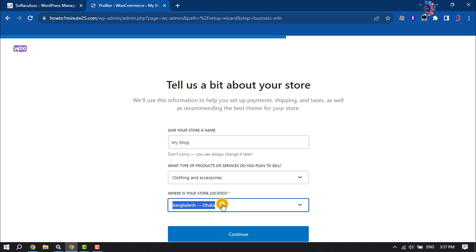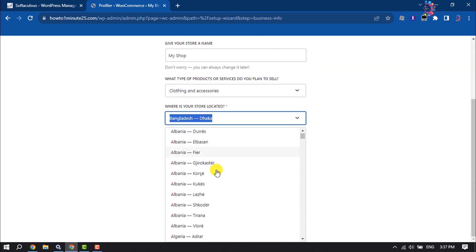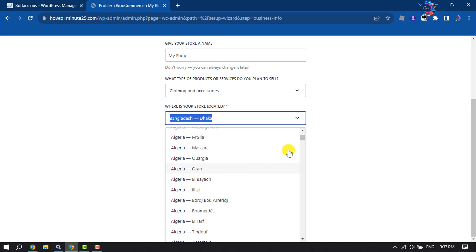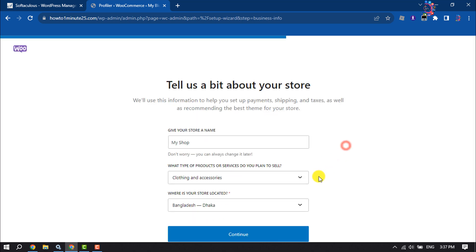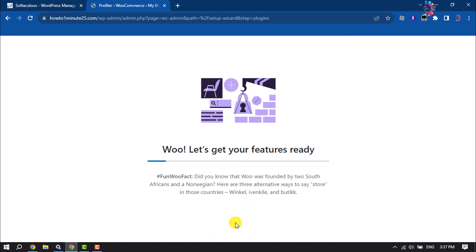Where is your store located? Select your country or location and click on Continue. You can enhance your e-commerce store by installing these free business features. Click on Continue.